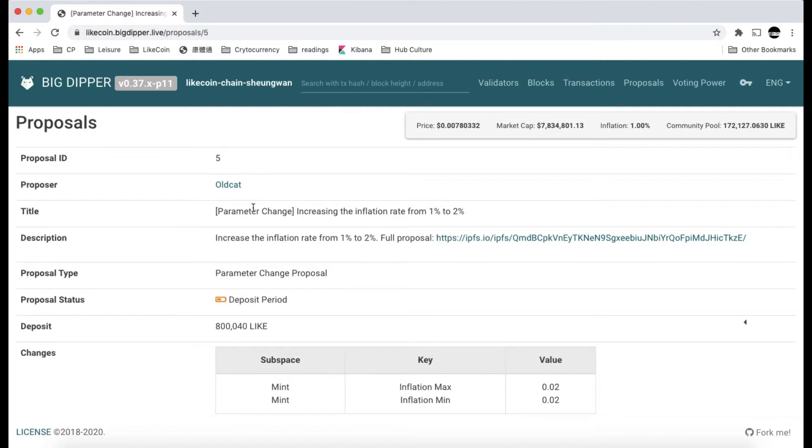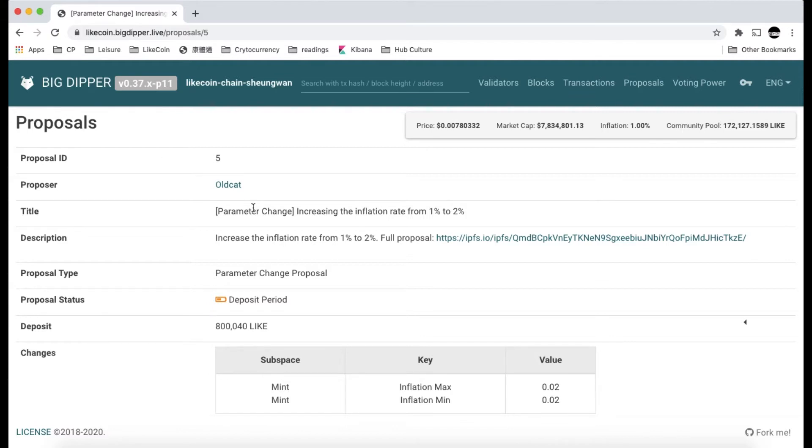In order to participate in this deposit period, you need to have Ledger on hand. Ledger is a hardware key to access your private key and your Litecoin wallet address. You need to install the most updated Cosmos app on this Ledger. I have already transferred two Litecoins to this wallet address for demonstration purposes.